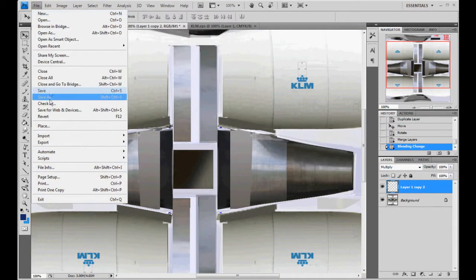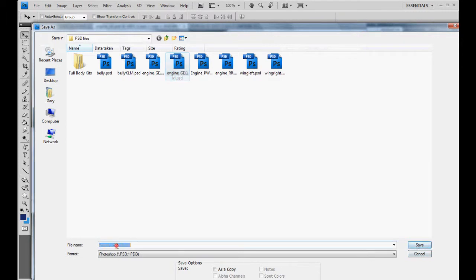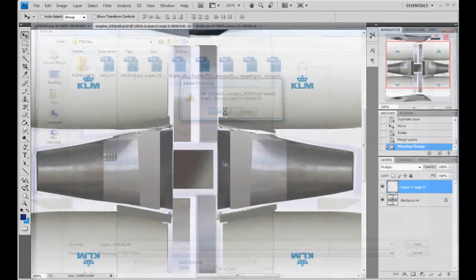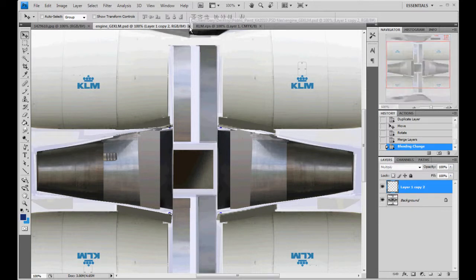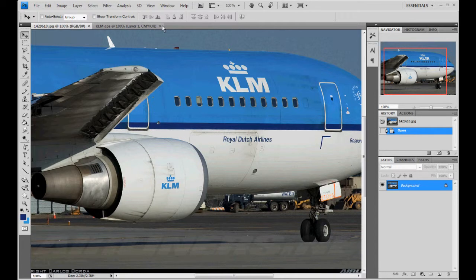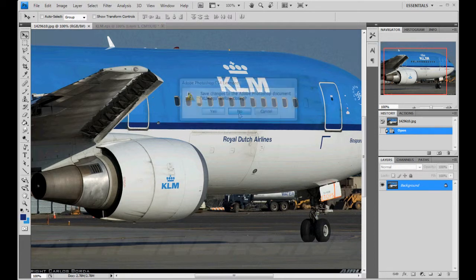So we'll file, save as. We're going to call it engine GE KLM. Let's see here. Save it. And we'll close it. So we're done with that. The engines are painted.